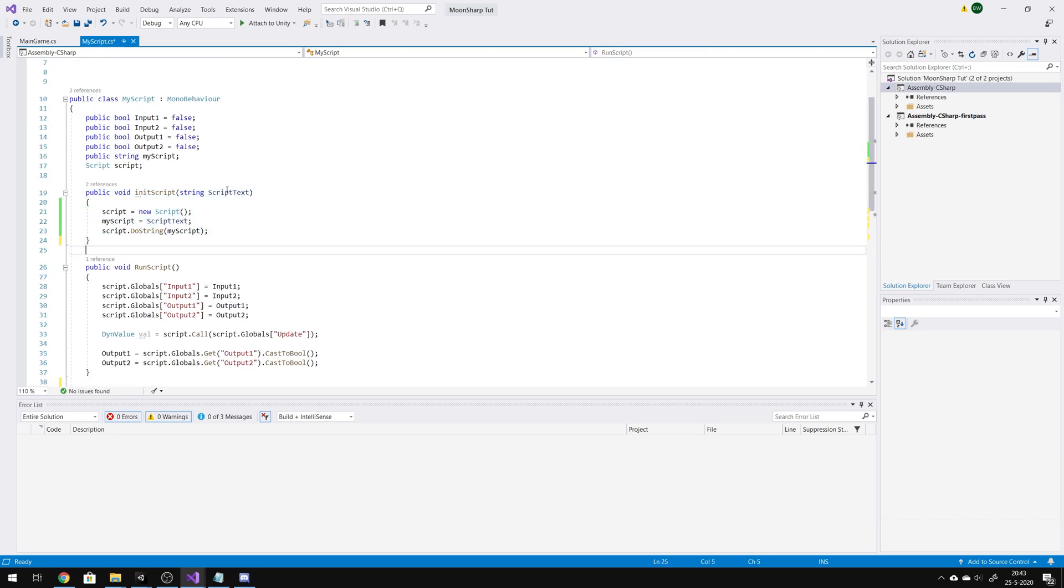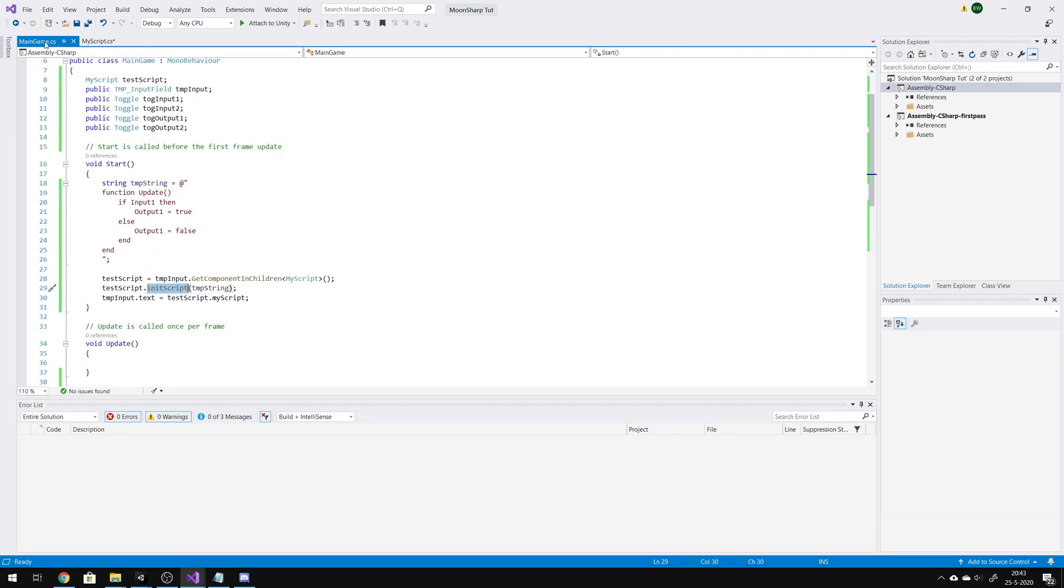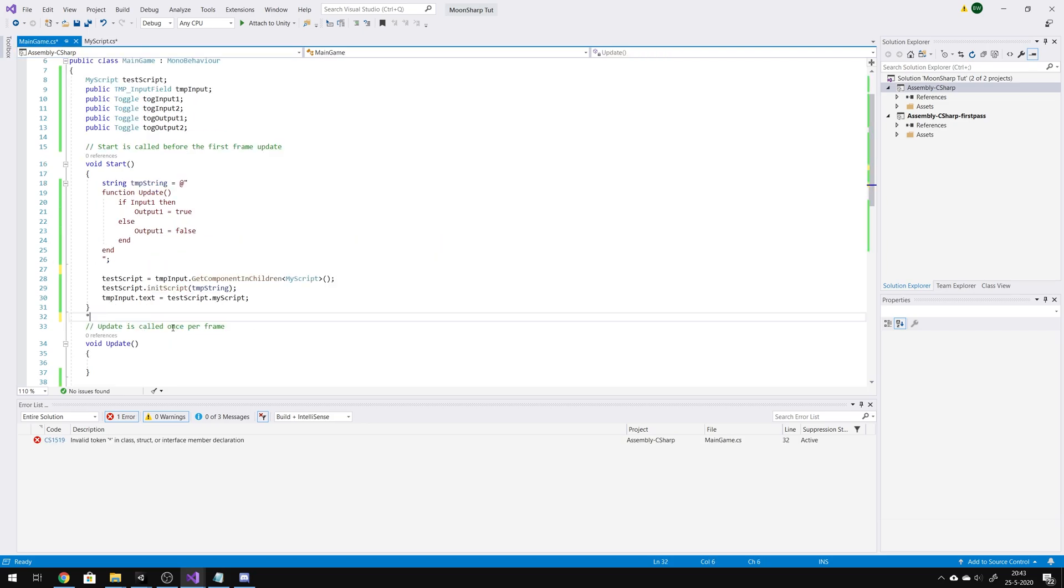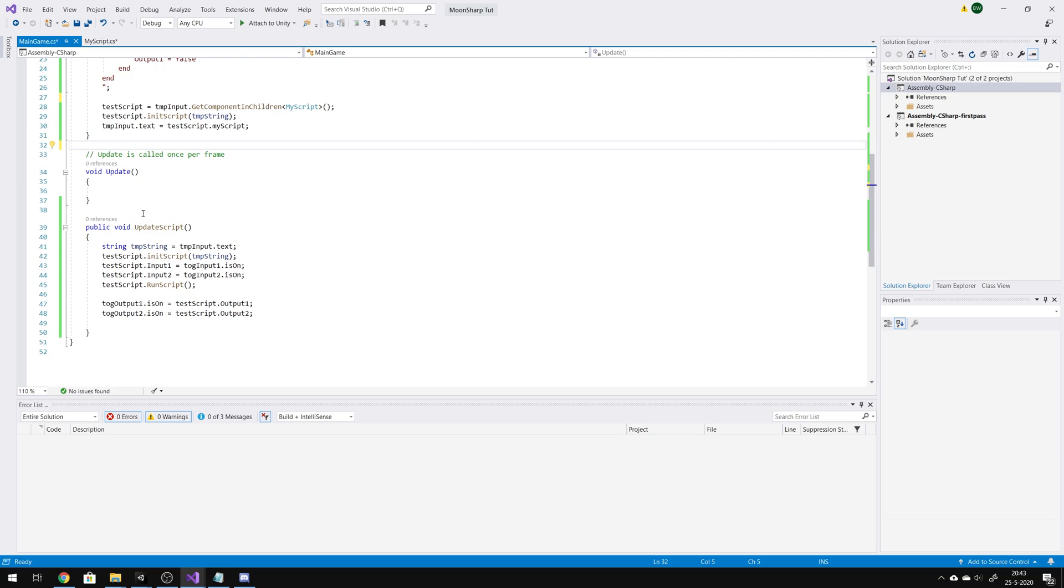That was this one. So, the script text is creating a real function in MoonSharp. And then after the update button is pressed on the screen, this function is called.